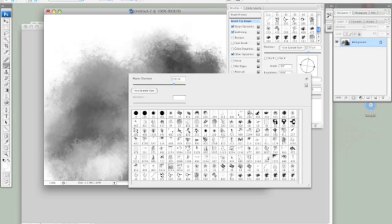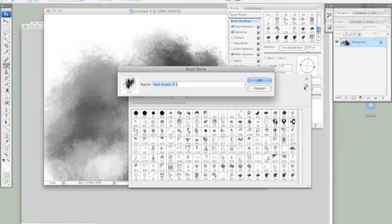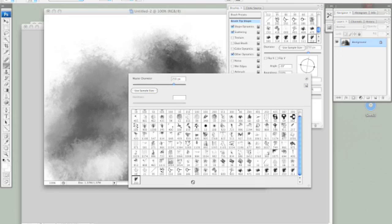Don't forget to save your brush at the end. And that's how you make custom brushes. Thanks.